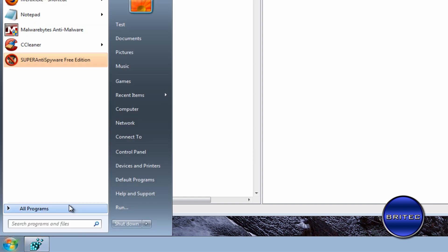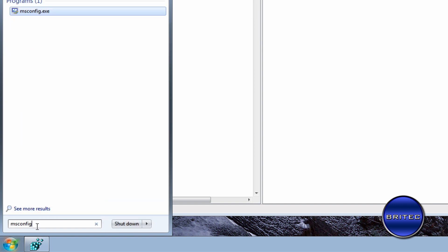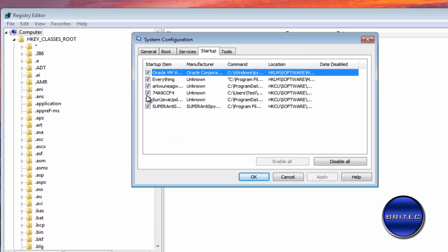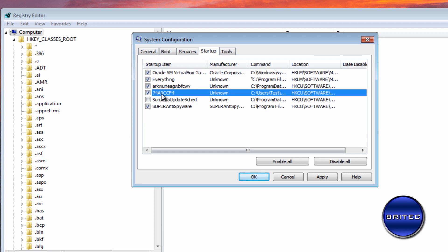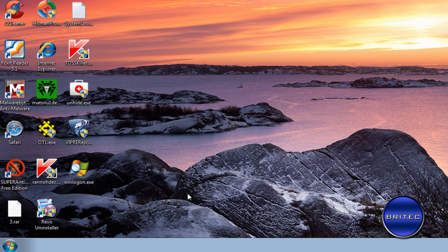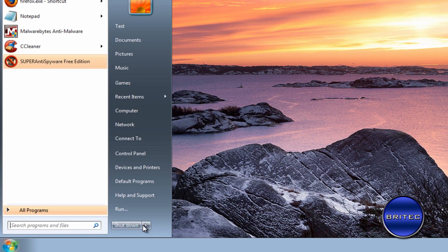Go to msconfig and open it up. Remove the rootkit-related entries from the Startup tab. Click OK, close msconfig, and reboot the system.